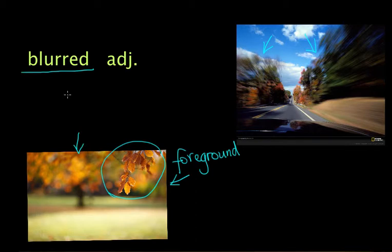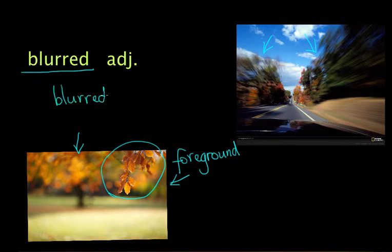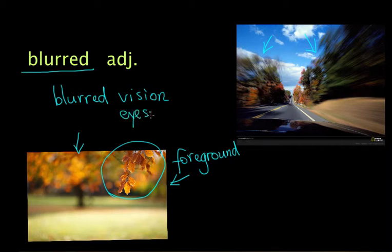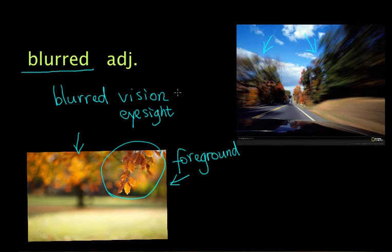So we use blurred to talk about something that is not clear or something that you cannot see clearly. When people are getting old, they may also get blurred vision. Blurred vision—or vision is their eyesight—means that they cannot see very clearly. In that case, they may need some help, or nowadays they can have surgery on their eyes. And of course, that has to be very carefully done.